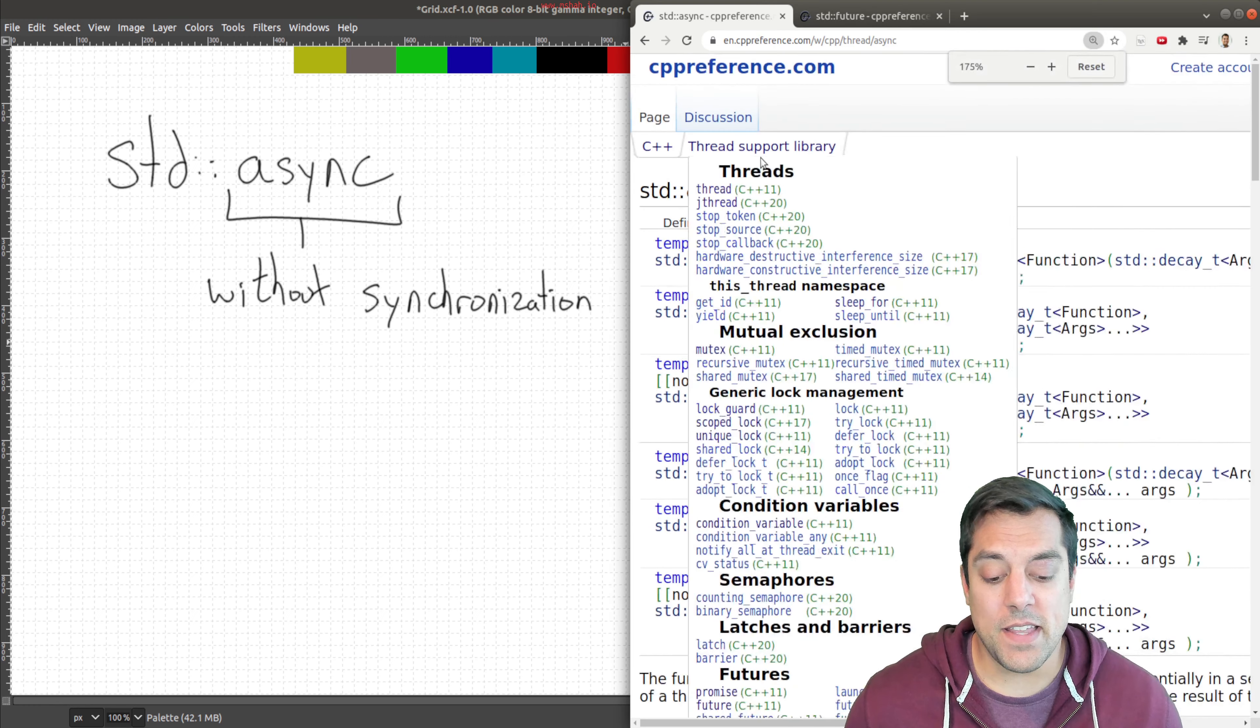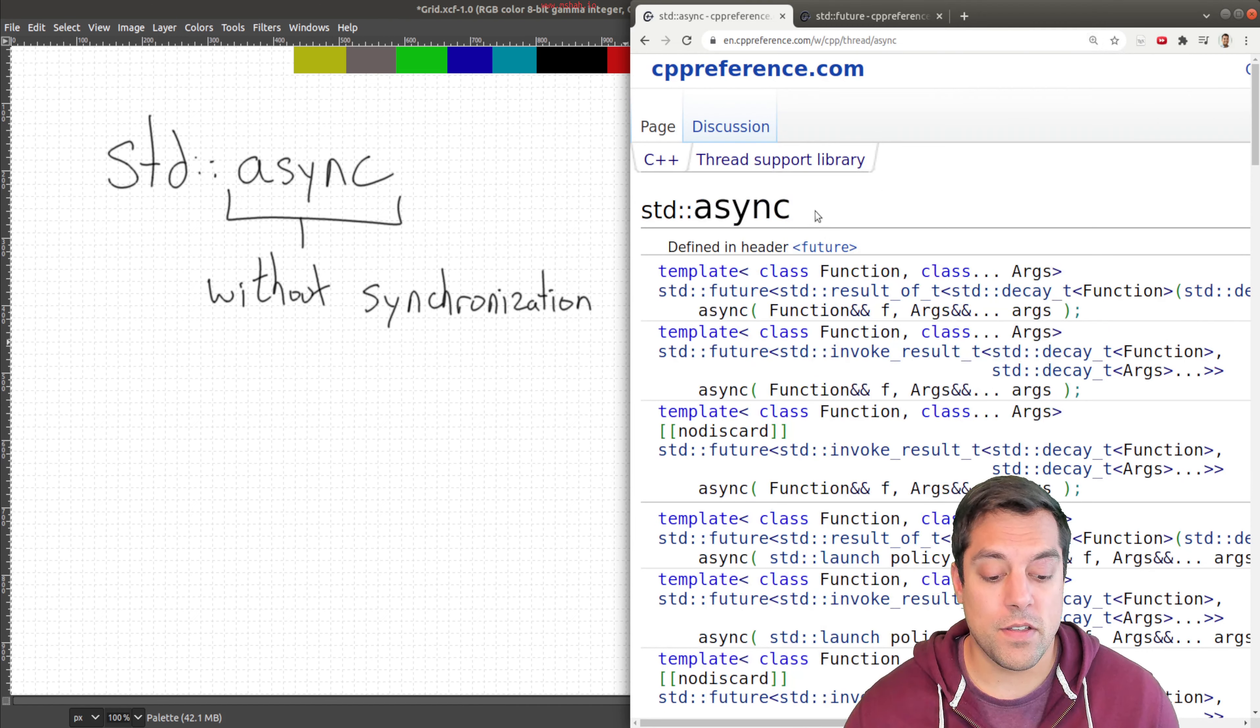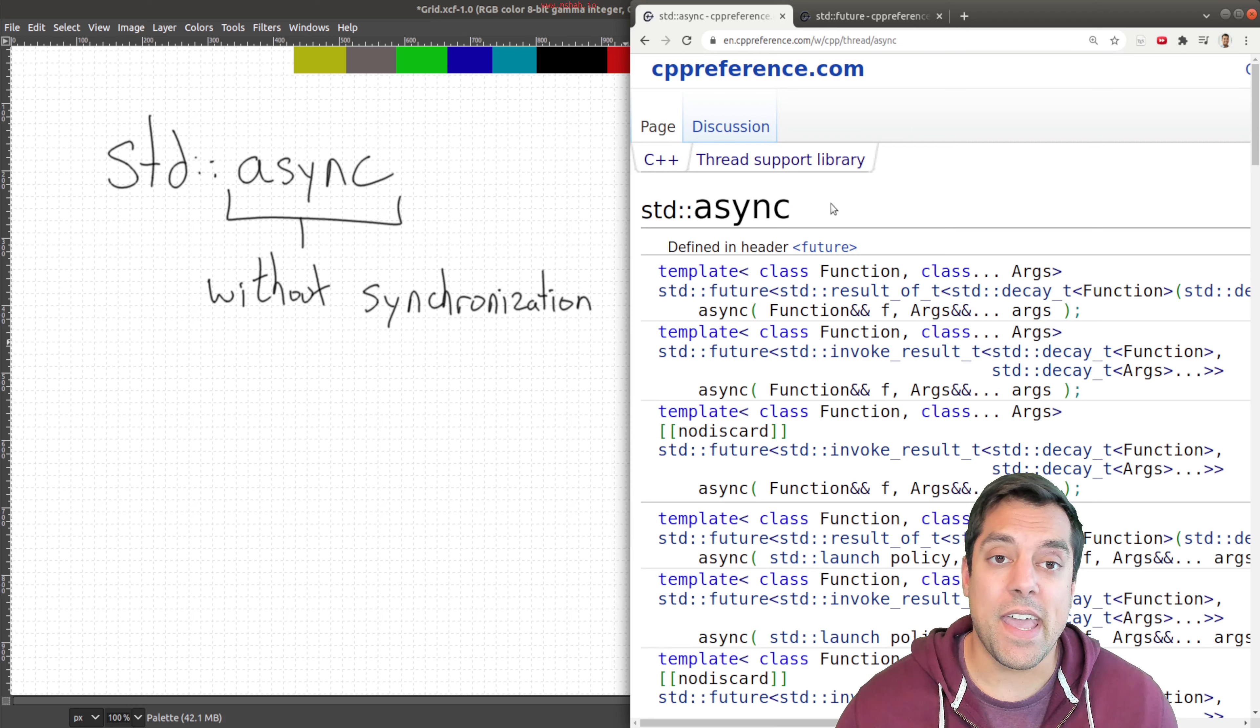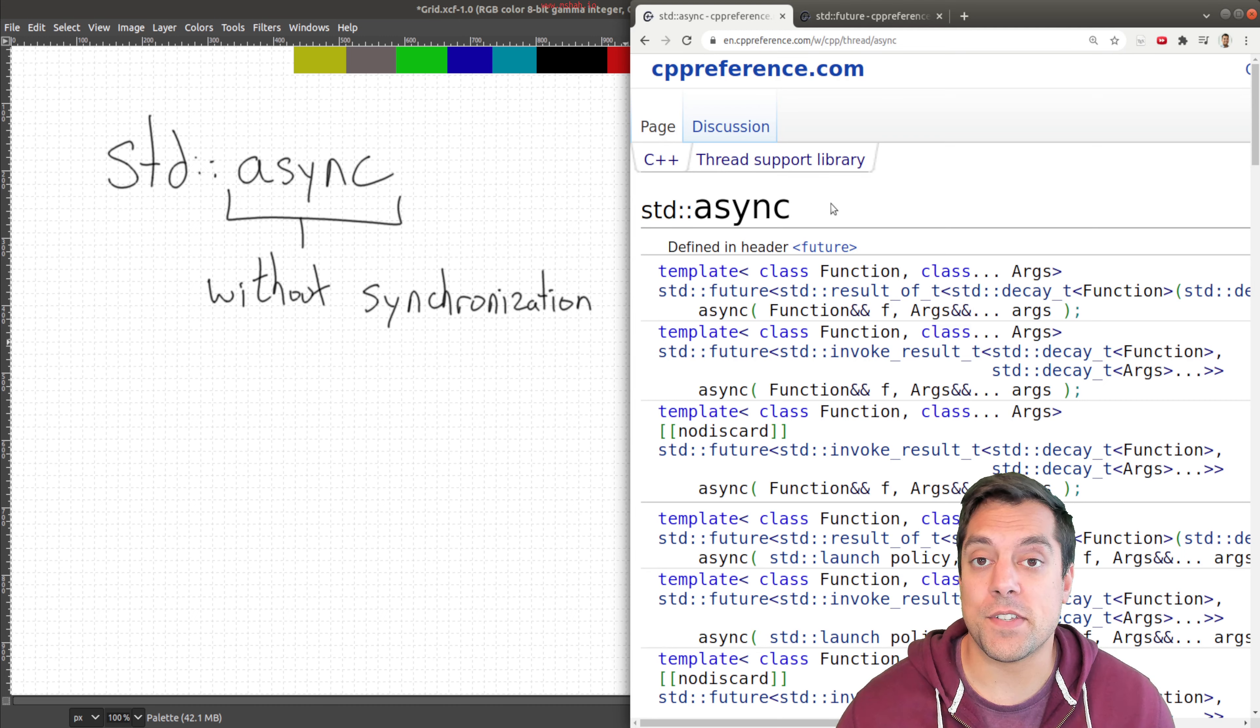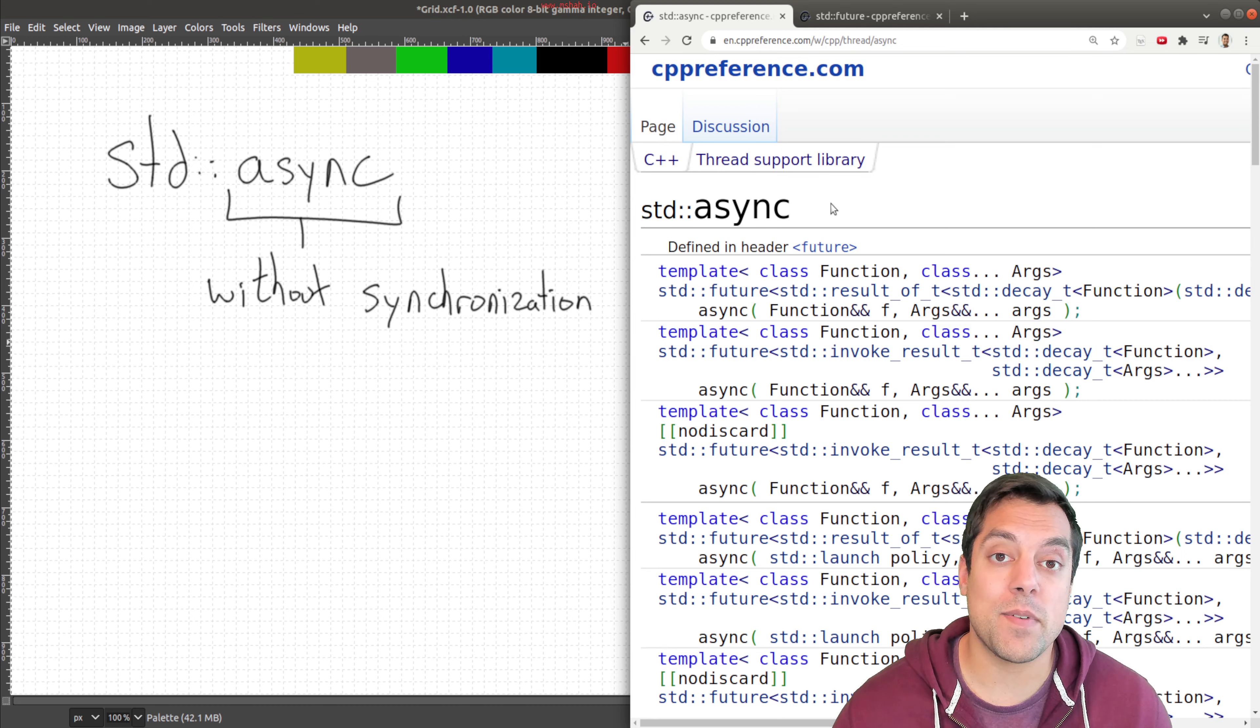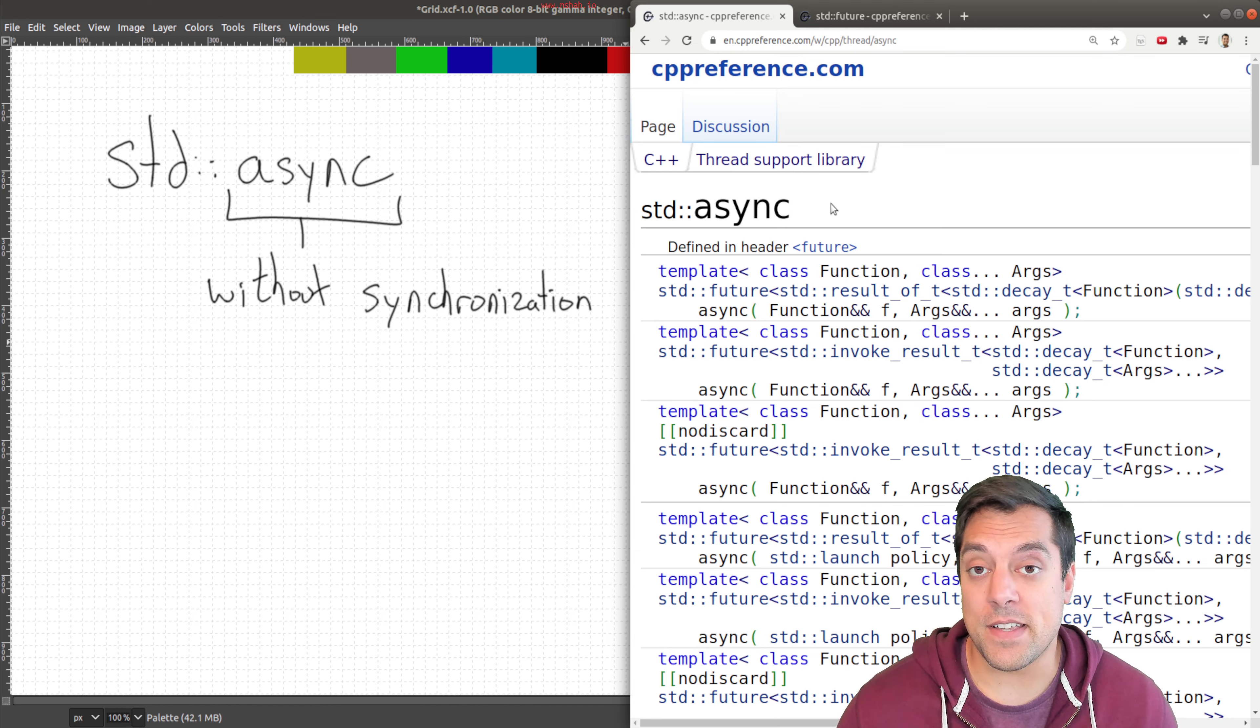We can see that it's something that's supported in our thread support library since C++ 11. And this is something that might be much more familiar with folks if you're coming from other languages like Java, for example, and perhaps have used their promise or async keyword. But in C++, what does async mean?